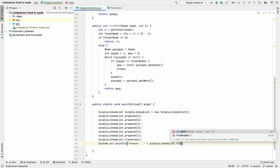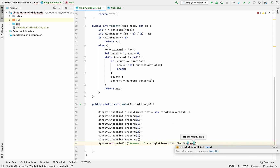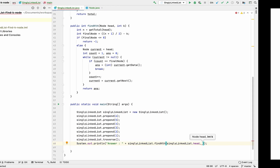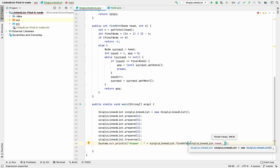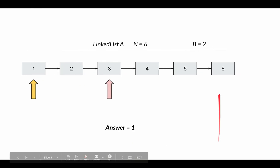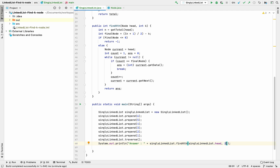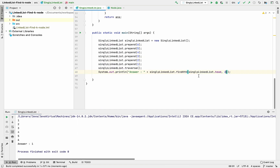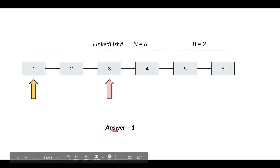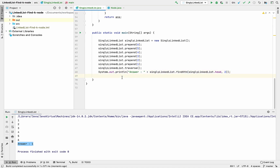Now I print the answer by calling singly linked list dot find kth function, passing the head and k equals 2. Running the code — the output is 1. So the answer is 1, which is exactly what we expected. This is the most efficient solution I could come up with. If you have any feedback or suggestions, feel free to comment. If you found this video valuable, please hit the subscribe button. Thank you and have a good day.